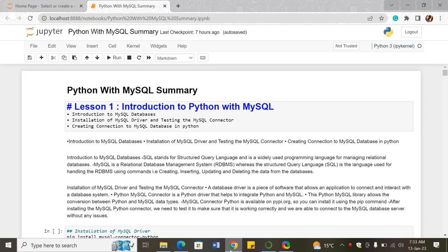This is a coverage of the Python with MySQL summary of what we've been doing throughout the week. This is basically integrating Python with databases, and in our case here, we'll be using the MySQL database.